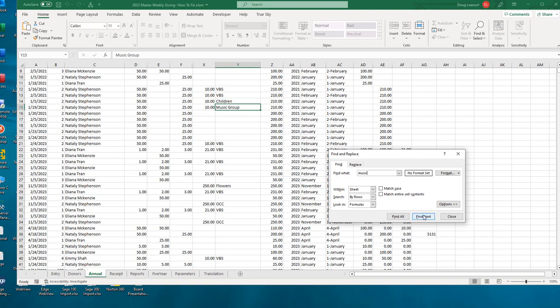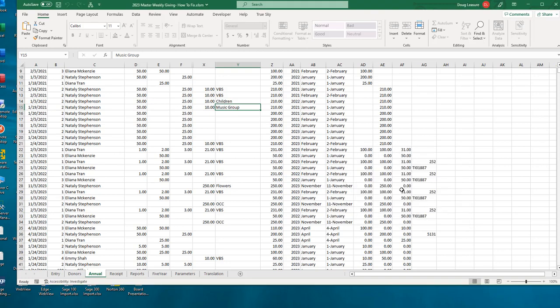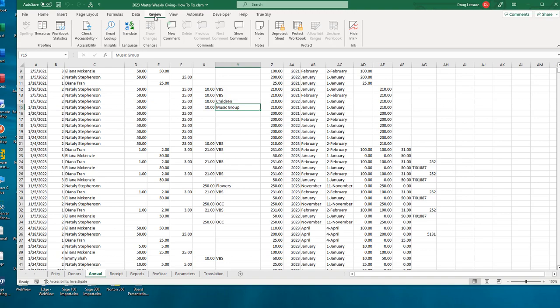Find Next - there's only one occurrence, so it's not finding any additional ones. The Find will work while the tab or sheet is protected. If we want to make any changes once we find a problem, then we will have to unprotect the sheet to make those changes.